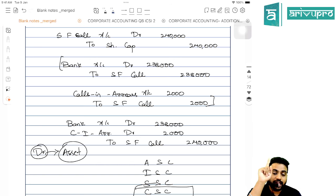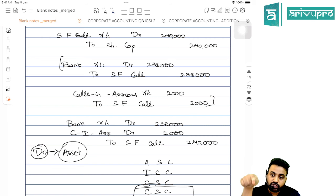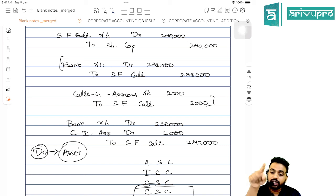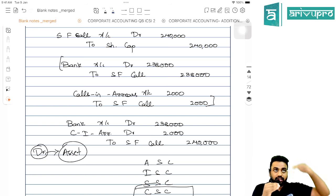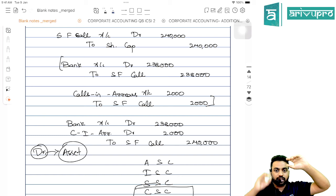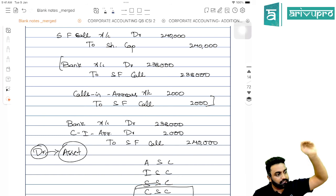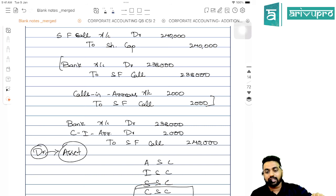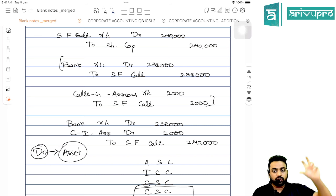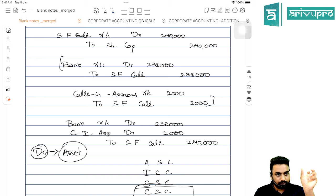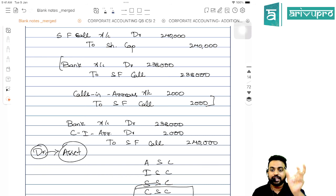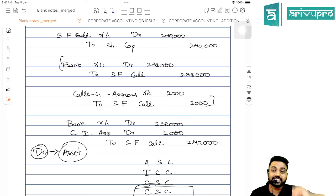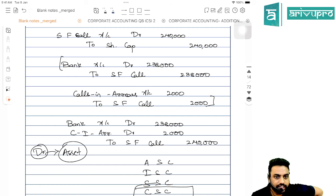For interest calculation on calls in advance, keep in mind: if at the allotment stage someone pays first call money after 3 months and second call money after another 3 months, then to the extent of first call money advance, interest is given for 3 months; and to the extent of second call money advance, interest is given for 6 months (3 + 3).